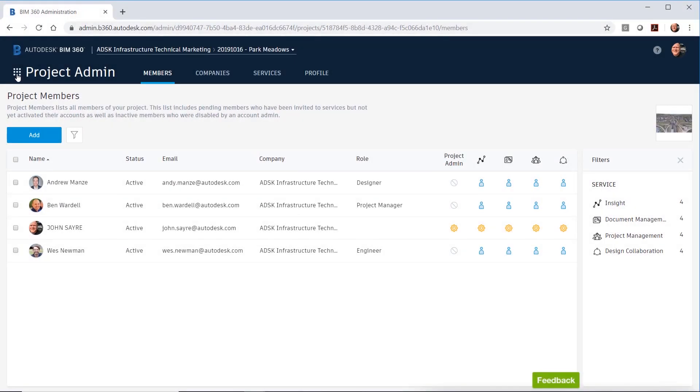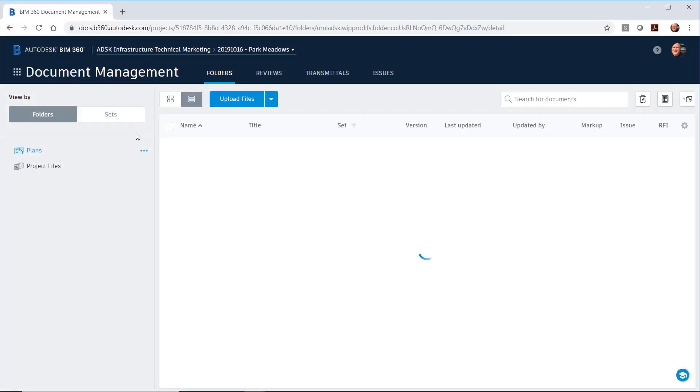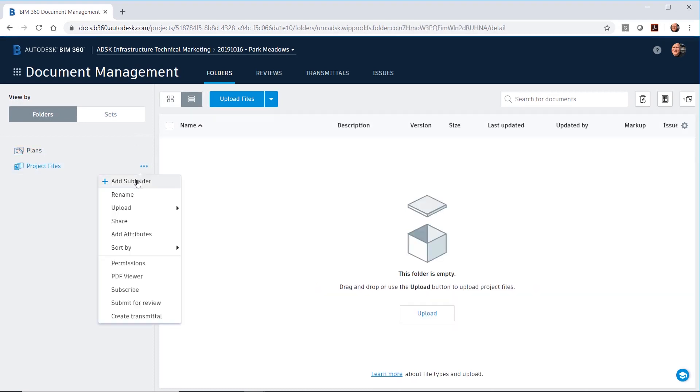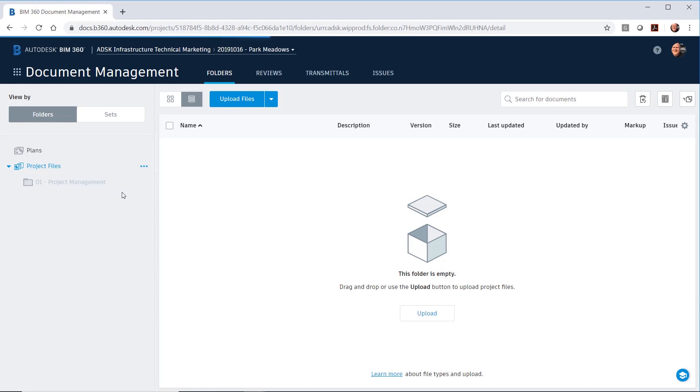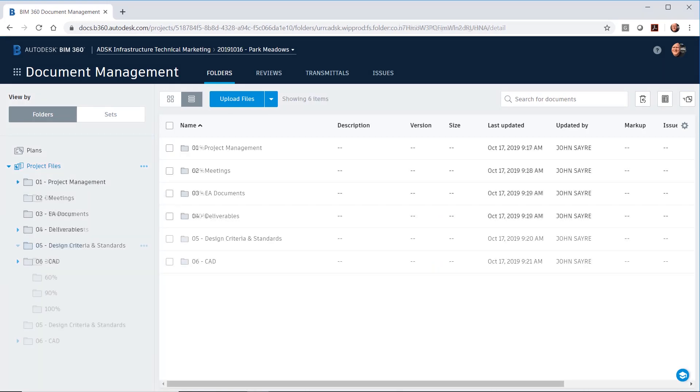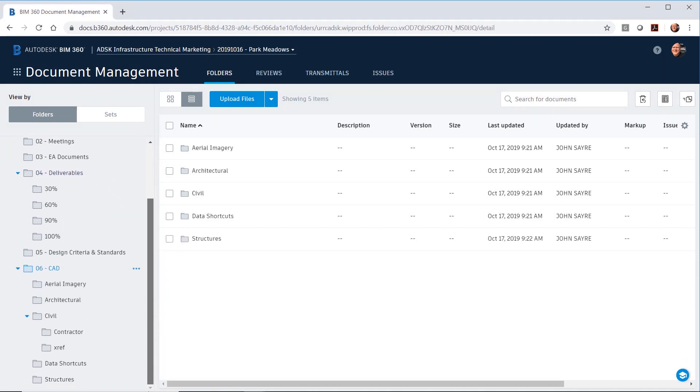If you did not elect to copy an existing project settings when you created your new project, then you will need to access document management to create your company's folder system. Simply add folders to mimic your company's typical folder structure for a new project. And once your project folders have been set up,